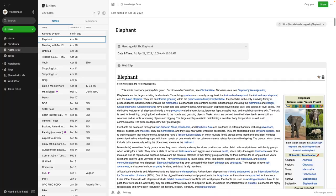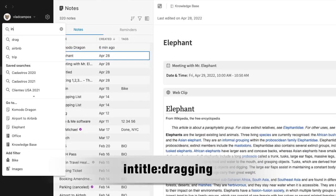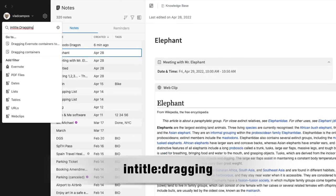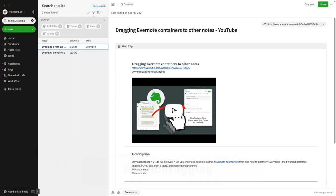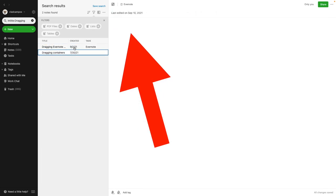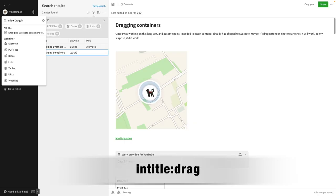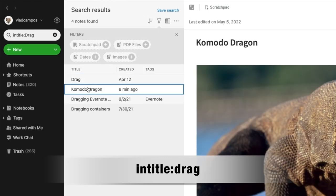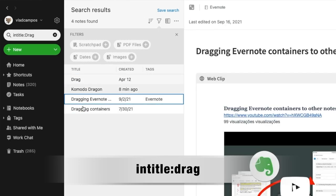Imagine you want to find a note with a specific title. We can use the operator intitle: and then the word you're looking for — 'dragging', for example. And here we have it: we have 'Dragging Evernote' and 'Dragging Containers'. But it doesn't have to be the entire word. For example, let's try 'drag' — then I have drag, Komodo dragon, dragging, and dragging again.